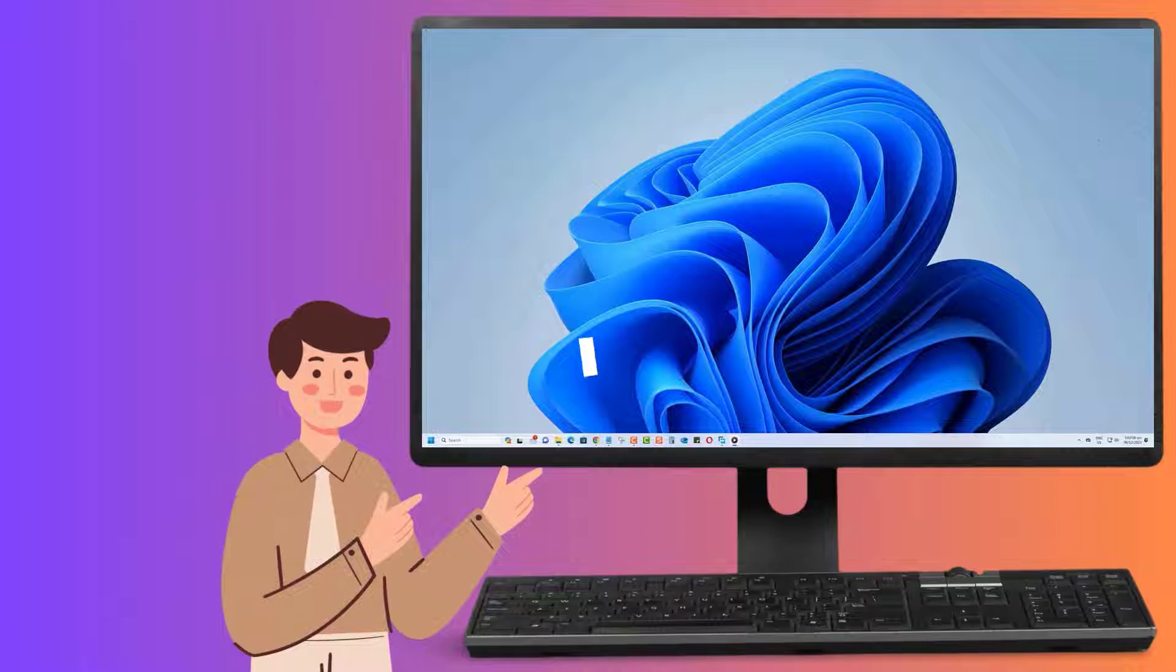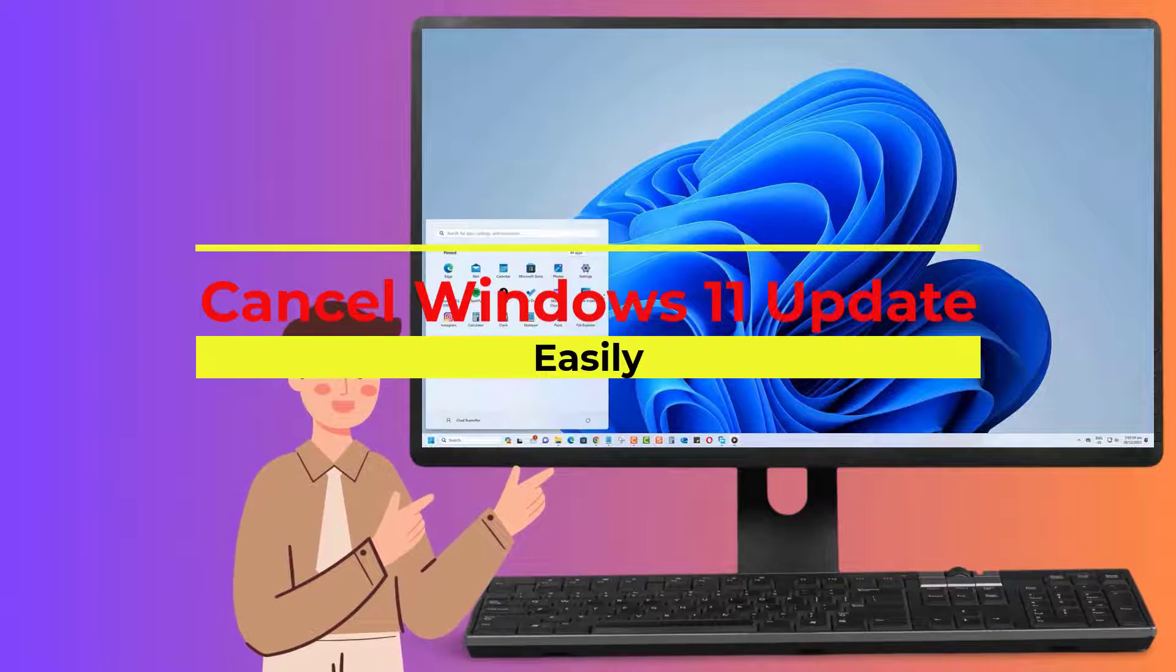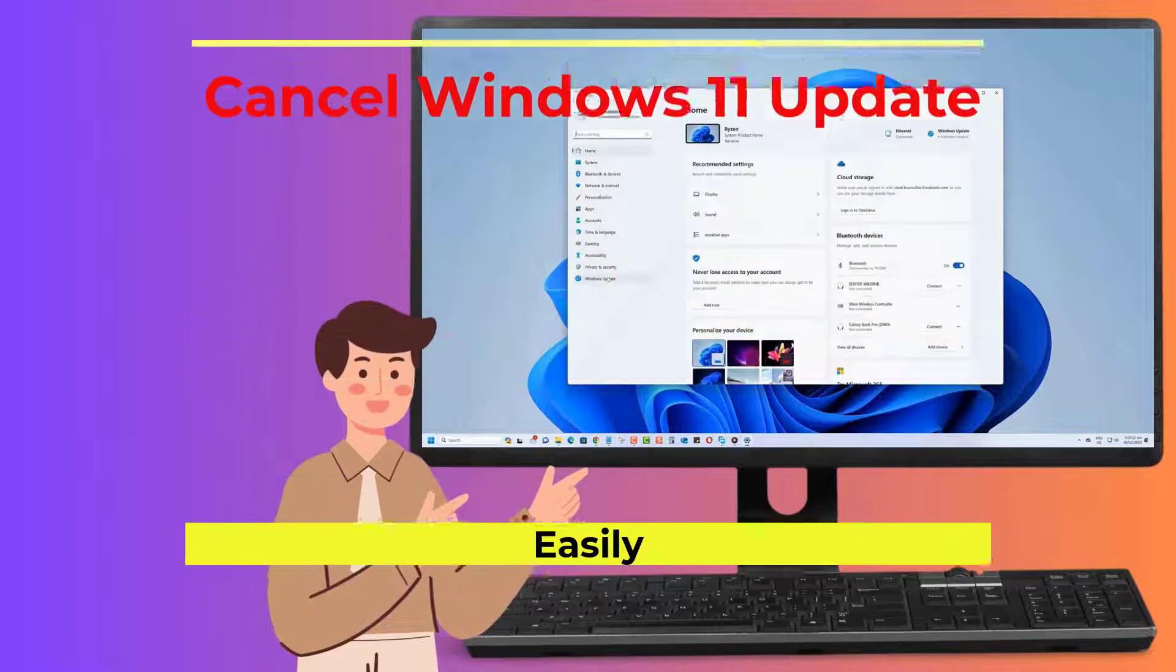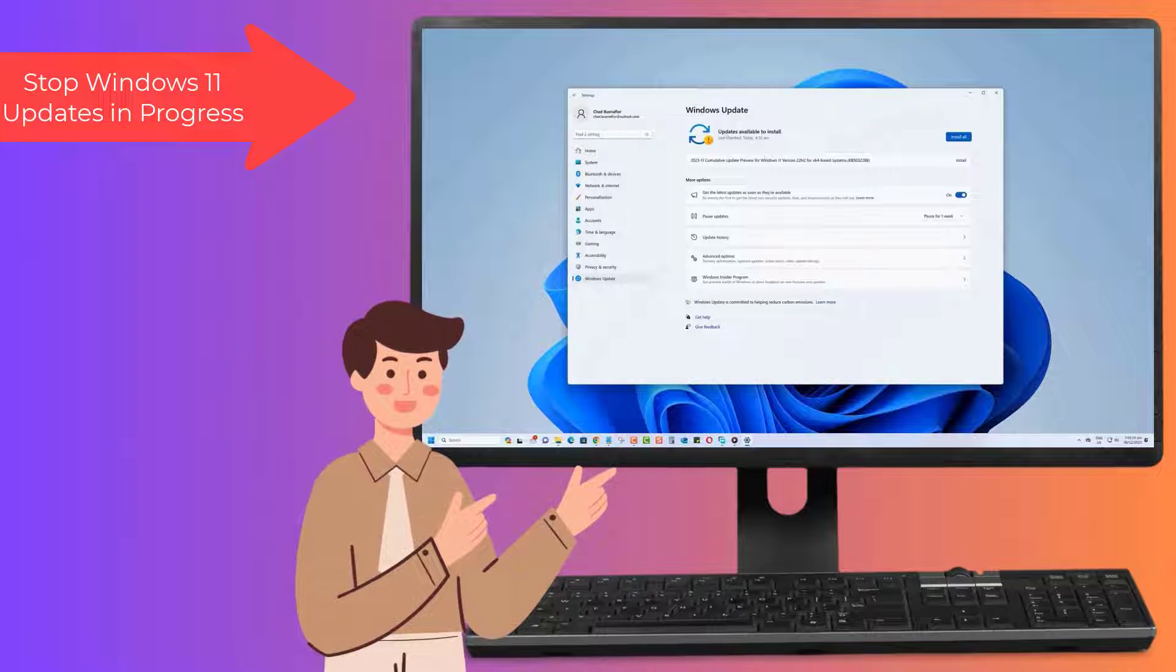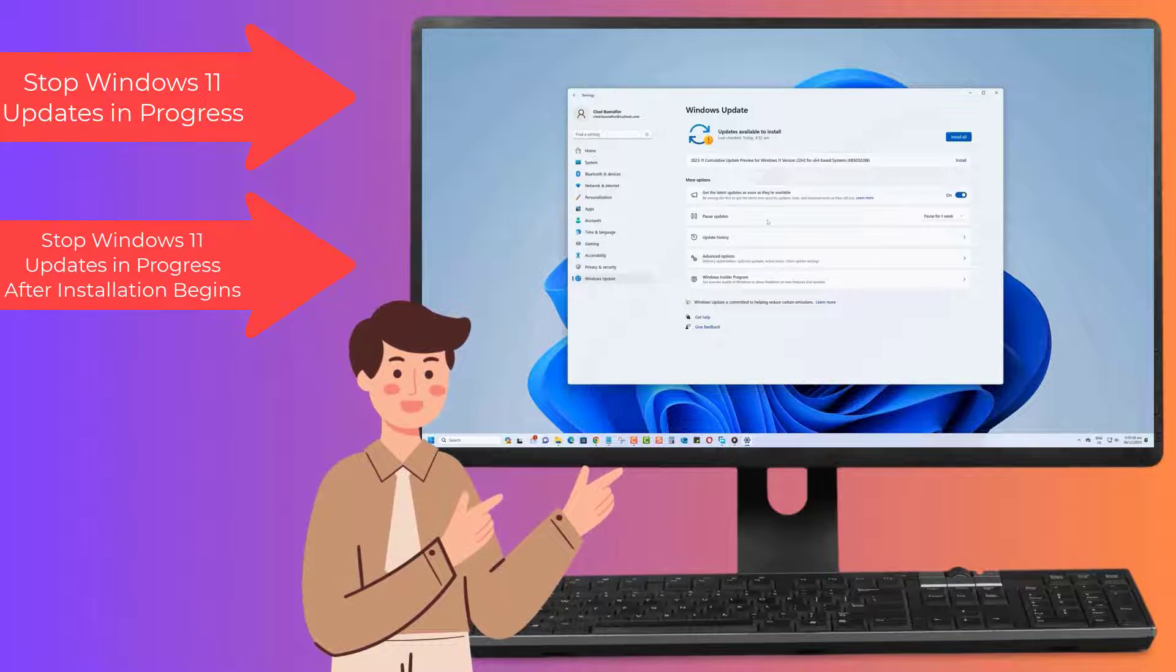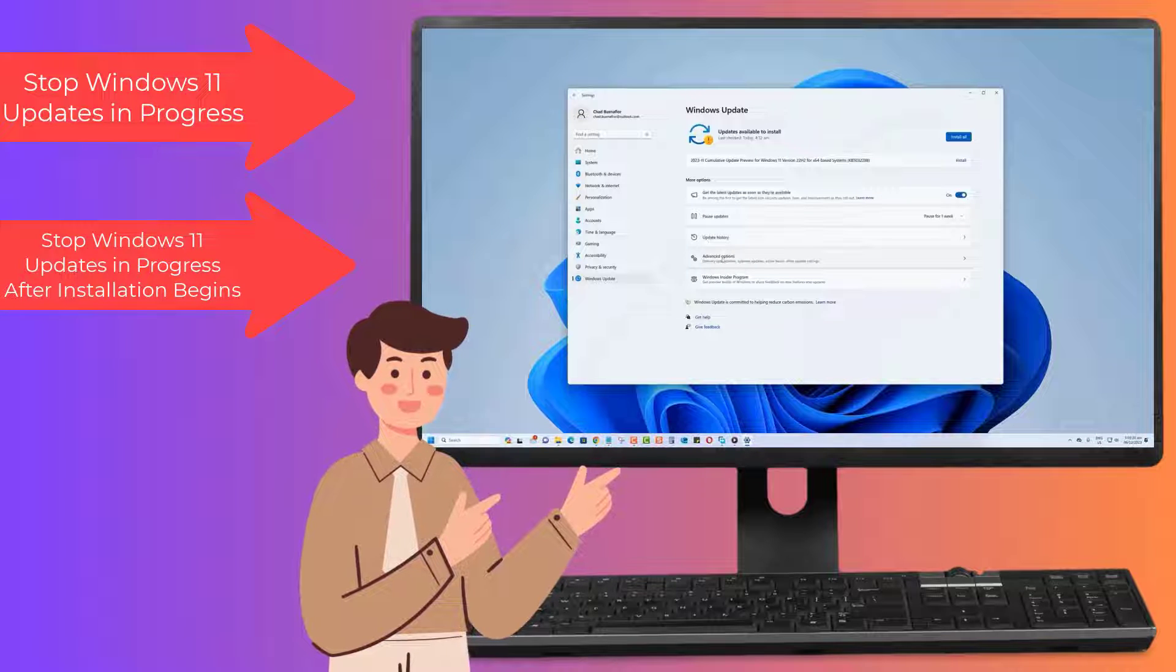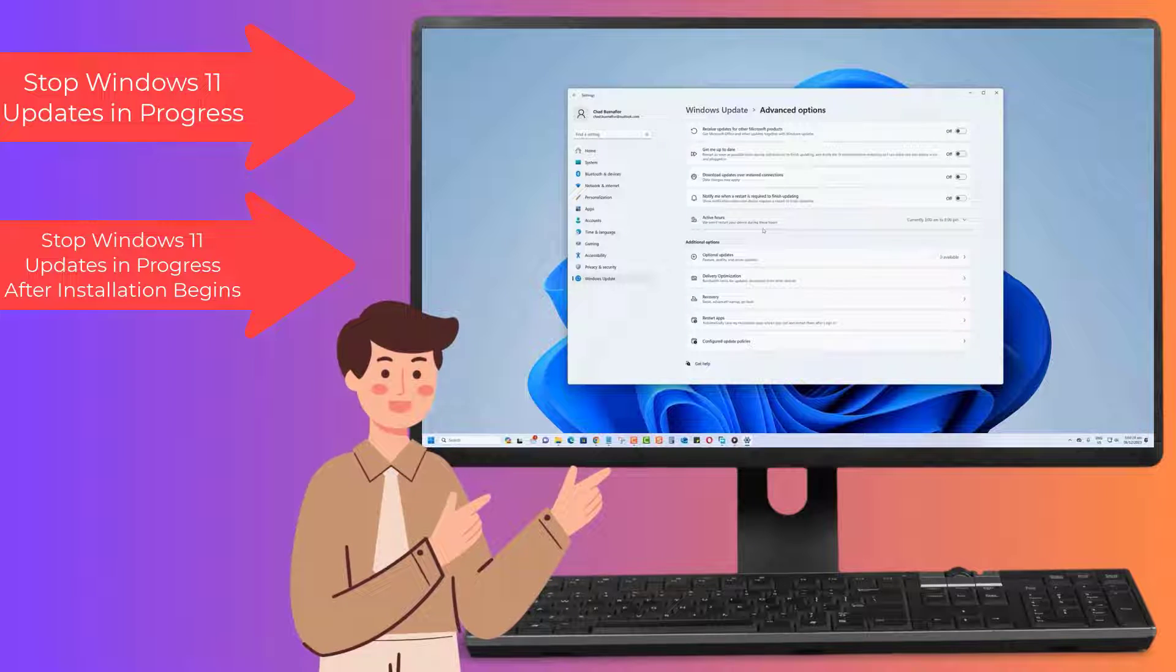Hey everyone! In this video, I'm going to show you how to cancel the Windows 11 update easily. You will learn how to stop Windows 11 updates in progress, as well as after installation begins. Stick around, and let's get right into it.